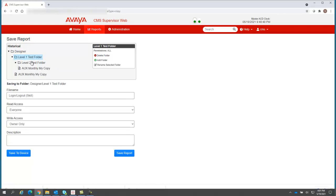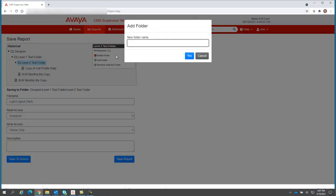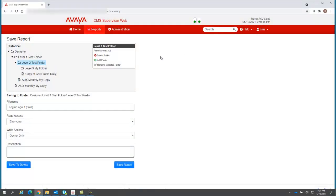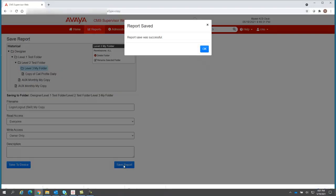At the level one, I have the level two folder and my monthly report. But let's say I'd like to create a third level of folders and place my login logout report there. I highlight the level two, I click add folder, and now I can add a level three my folder. Click yes, and there it is. Now I can click on the level three my folder, and the login logout skill my copy report will be placed in that folder by clicking save report.